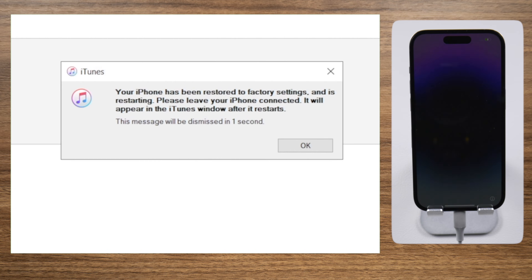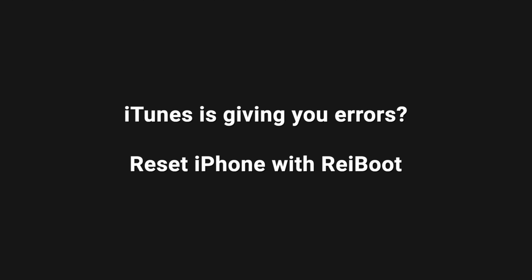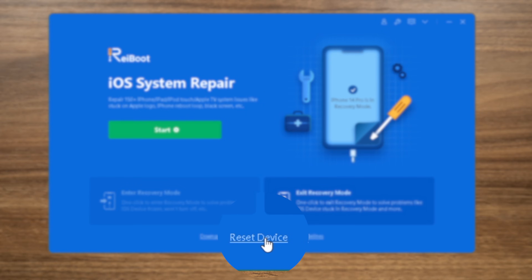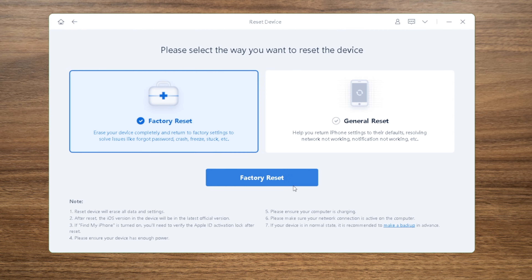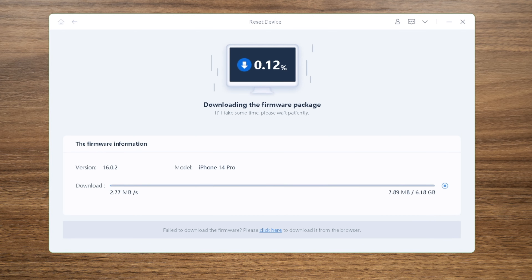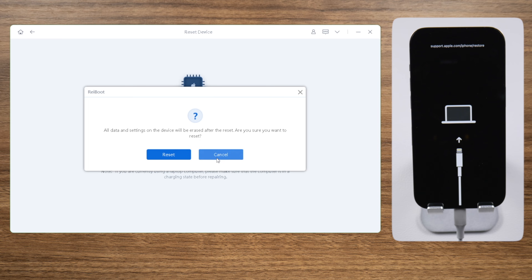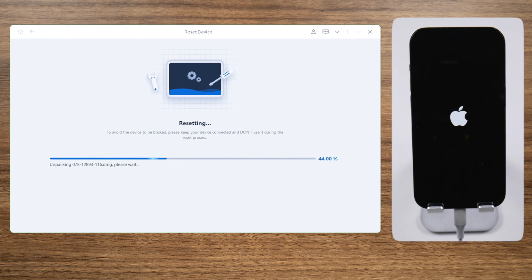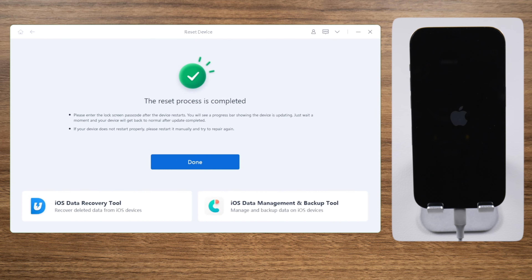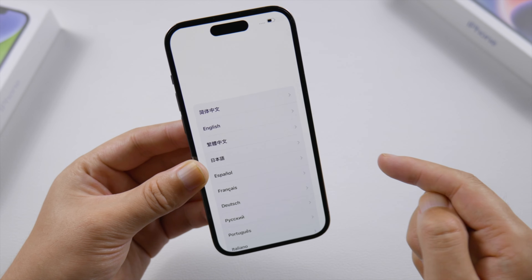If iTunes says it cannot restore your device because an error occurred, move on to the next method: reset iPhone with ReiBoot. Click Reset Device on the bottom, go with the Factory Reset mode by default. Download the firmware to a location of your choice, then you can start resetting it. Once done, go ahead and set it up, or leave it as factory new if you want.